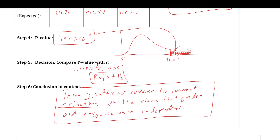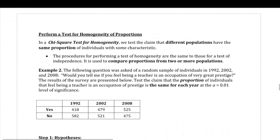Now we're going to perform the test for homogeneity of proportions. 'Homo' means same, so it means these proportions are the same for different populations. If we have a bunch of different populations and we're calculating the proportion of some characteristic from individuals in different populations, the null hypothesis is that they all share the same proportion, until we have evidence to suggest otherwise. The calculations are exactly the same as for the test for independence.